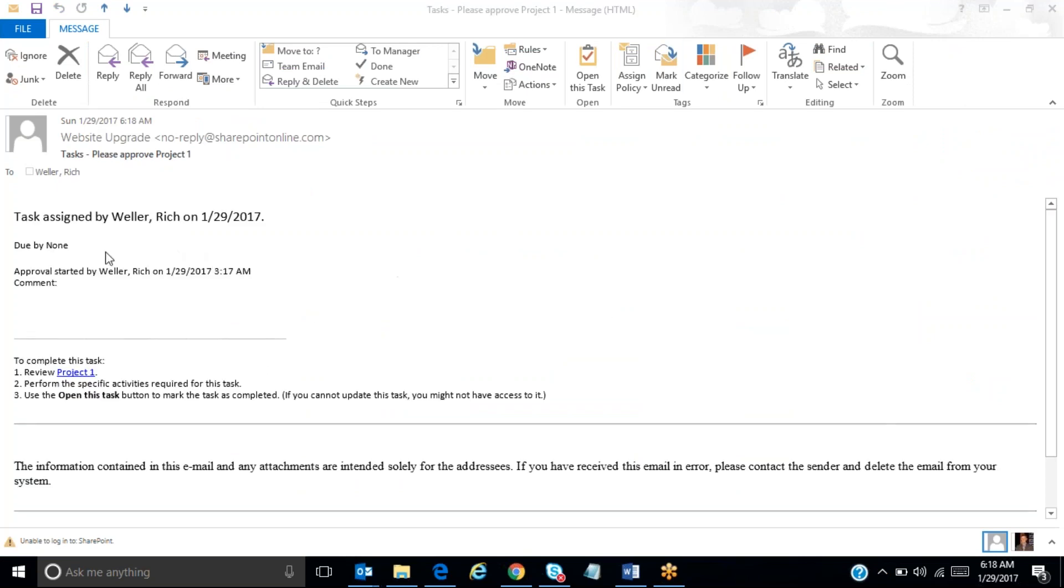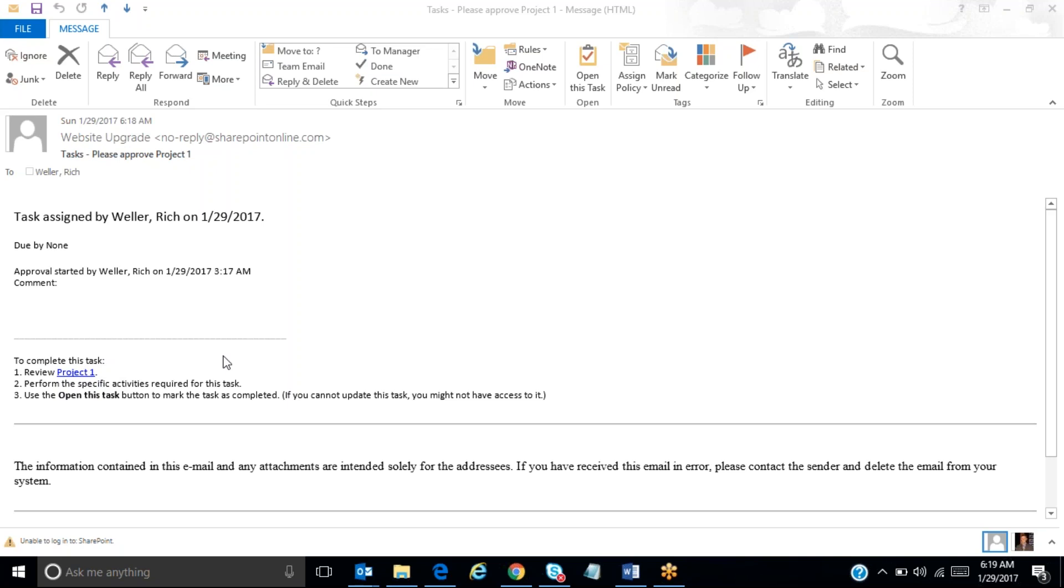And you'll see that I'm now assigned a task. To complete this task, I need to review project one. I could click on that hyperlink right there, and that would take me over into that potential project within SharePoint. And I could see all of the attributes that are populated into that potential project. And from there, I could decide whether or not I want to approve this project to move forward or deny it.